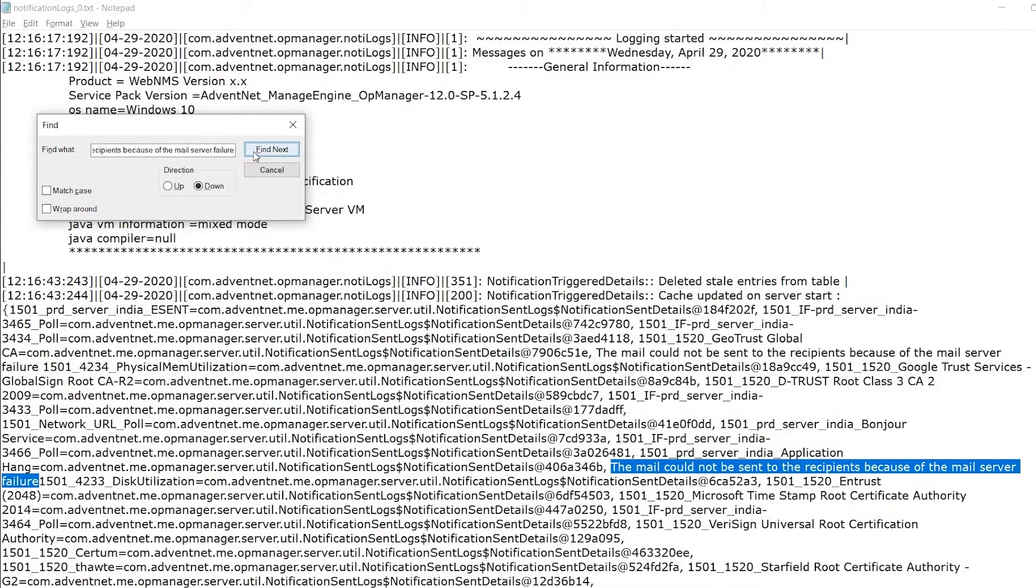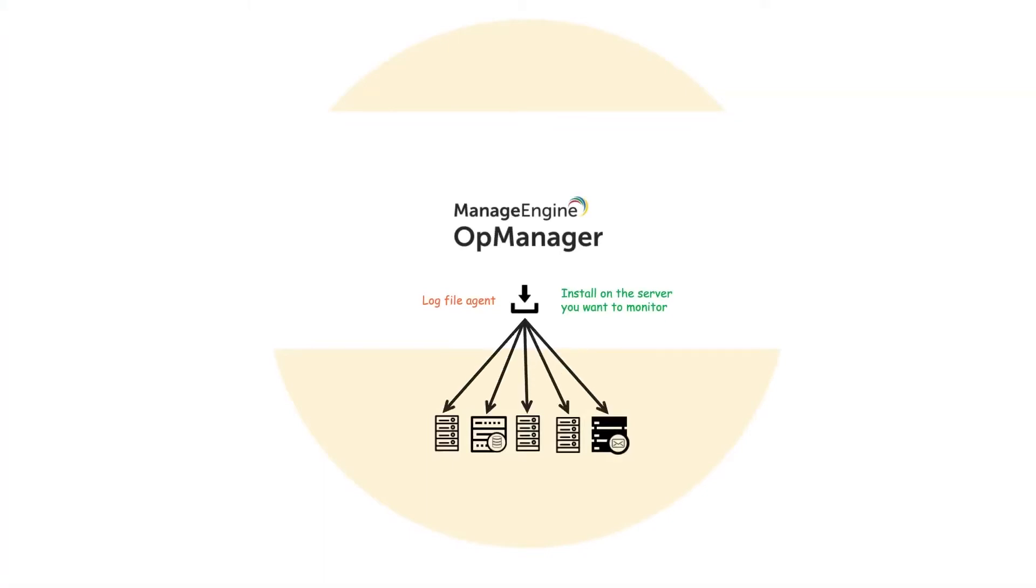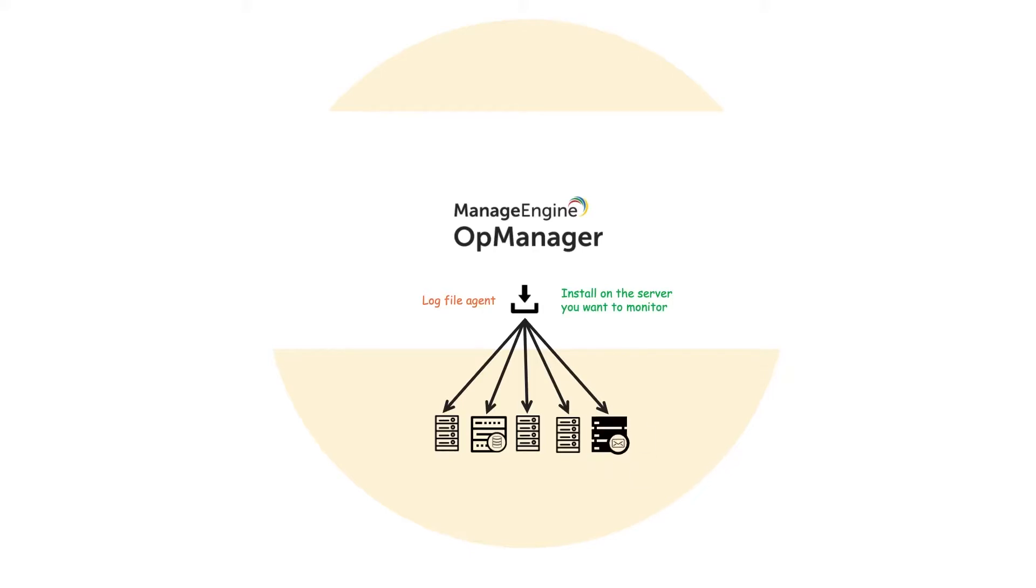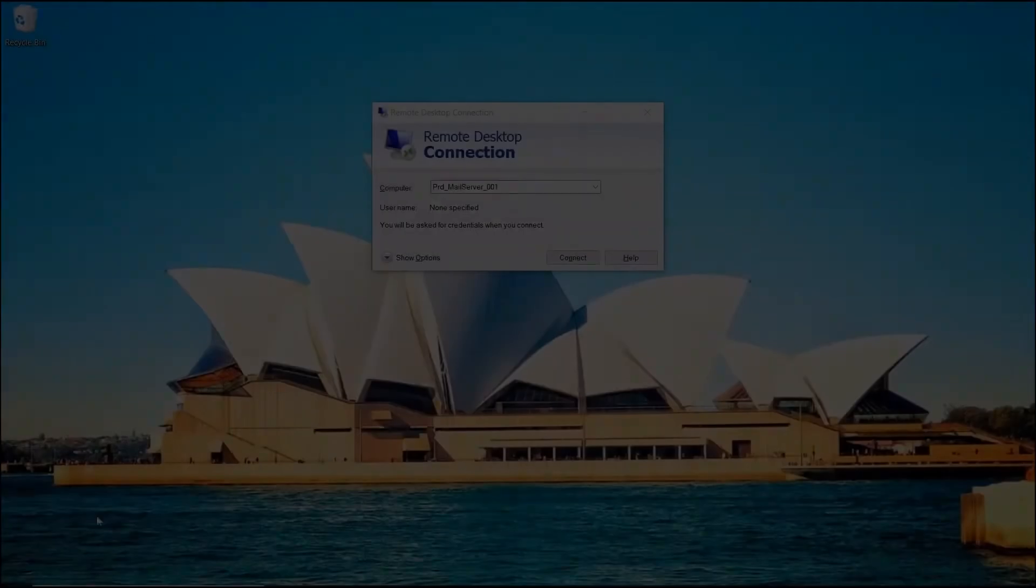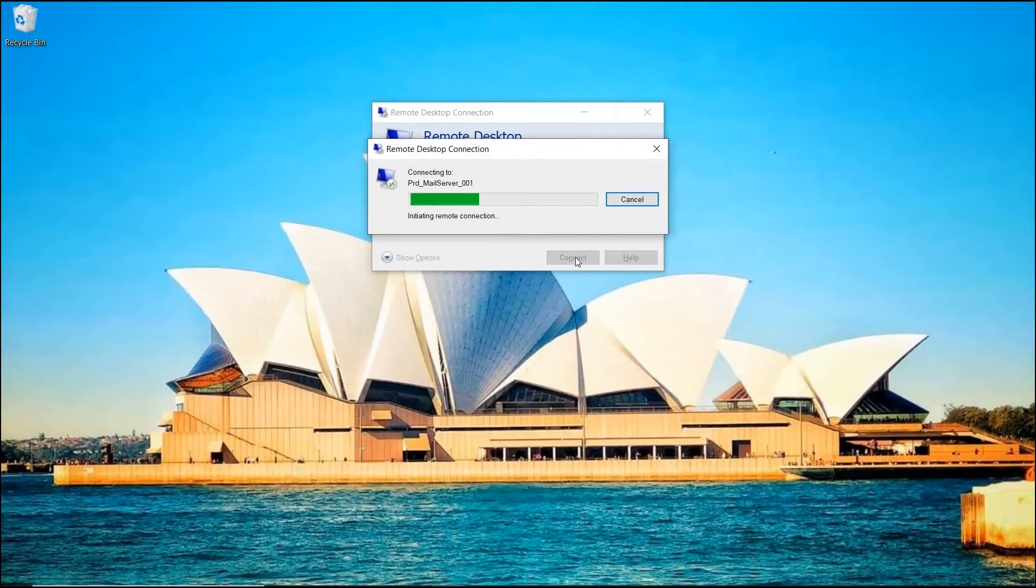To monitor the content of a file, an agent has to be downloaded on the server where the file is. In this example, I wanted to monitor a file from the mail server. So, I'll start by accessing the OpManager from the mail server.